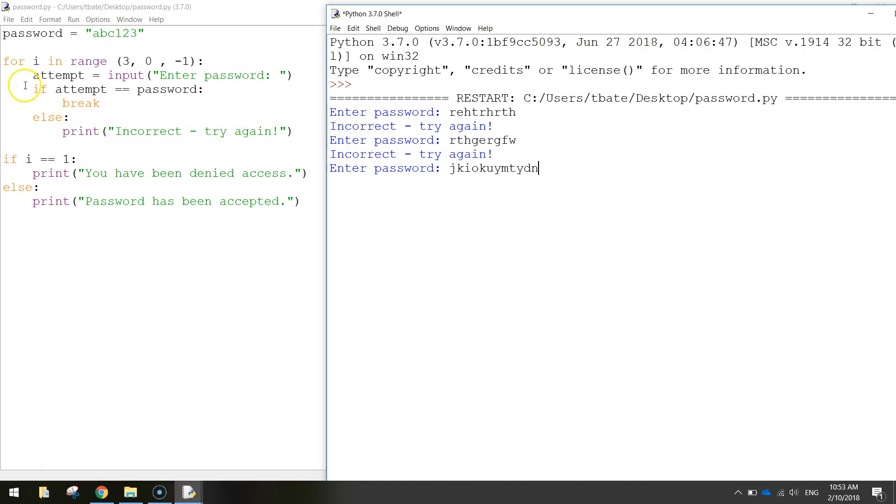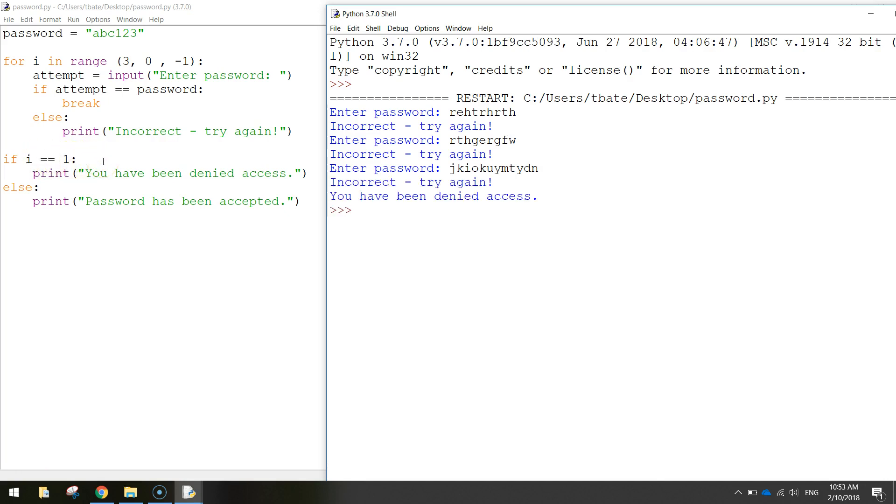Now because this is the third attempt we've used our three attempts up here. Then it's going to break out of this for loop and come down here. At the moment the i will be equal to one which means we just used our last attempt. And since that's the case it's going to print you have been denied access, and that's the end of the program.